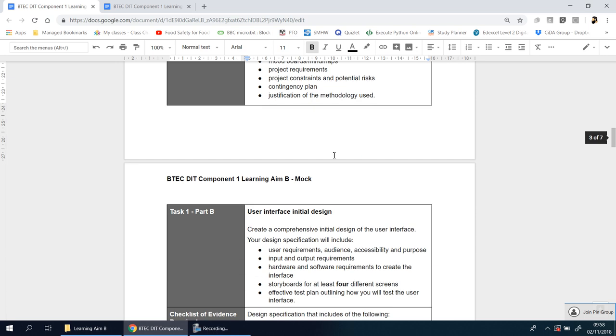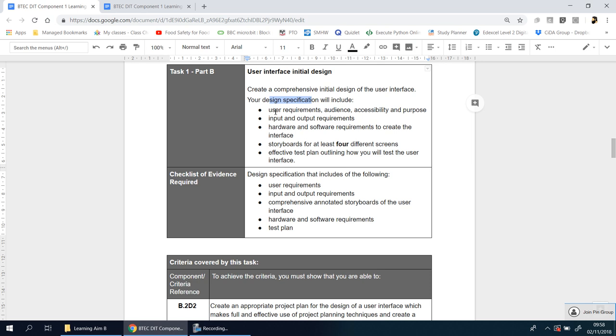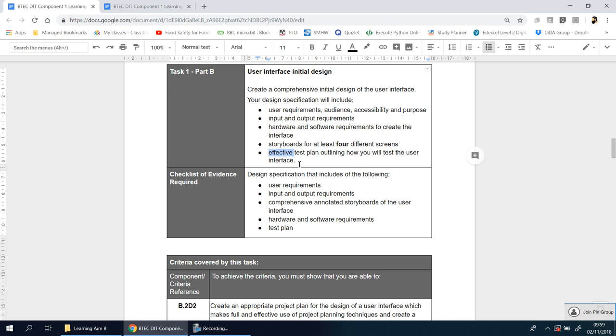Before you can decide how long something's going to take, you need to know what that thing is. So there's a whole list of things you need to do. After you've done the planning, you then go away and do your initial design. So this is not your final design. You're going to create a comprehensive initial design for the user interface, and your design specification should include the following things. You need to talk about user requirements, the audience that you're aiming at, accessibility needs, the purpose of it, input and output requirements. You need to talk about hardware and software requirements, you need to have a storyboard. They want at least four, so if it's in bold, it means you need to do that. If it's less than that, you've failed. They want to see an effective test plan, so they don't want to see you actually doing the test just yet, it's just you showing how you're going to test it.